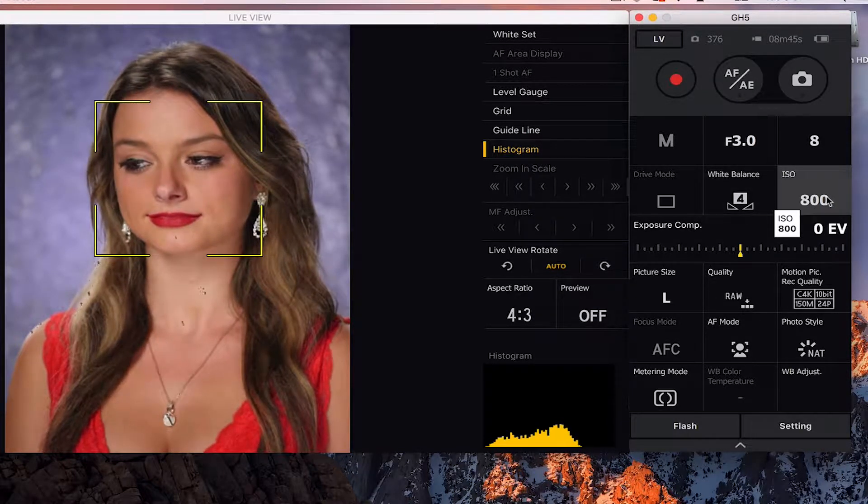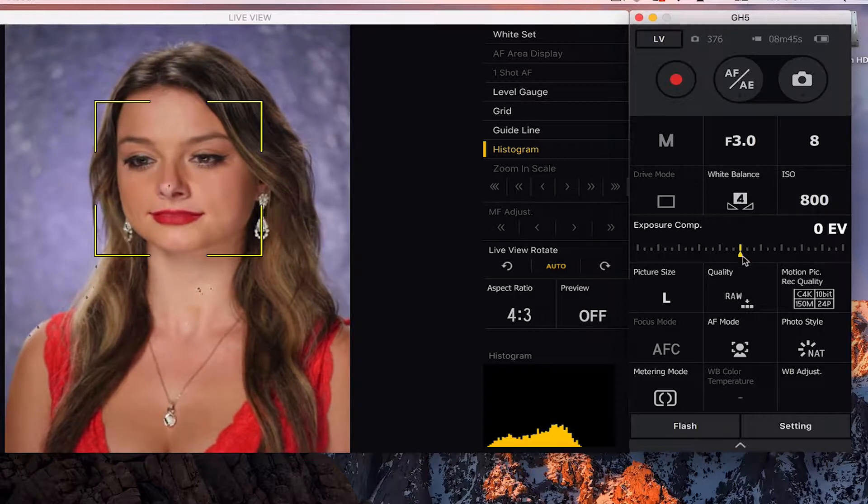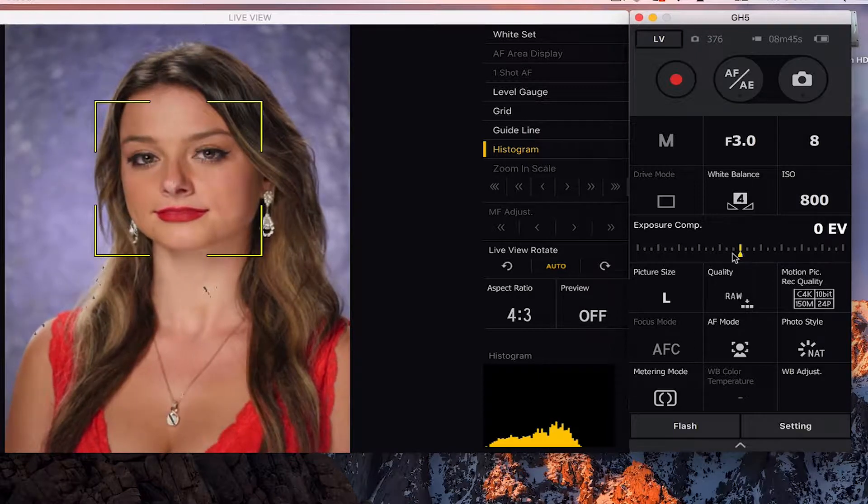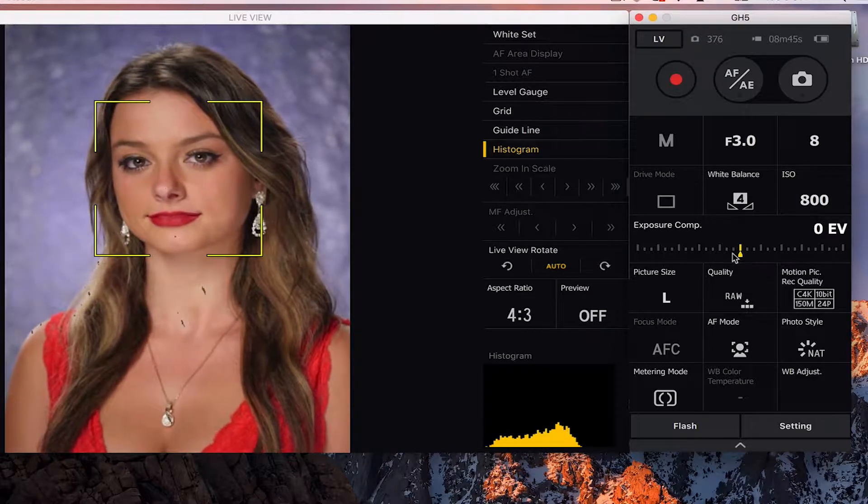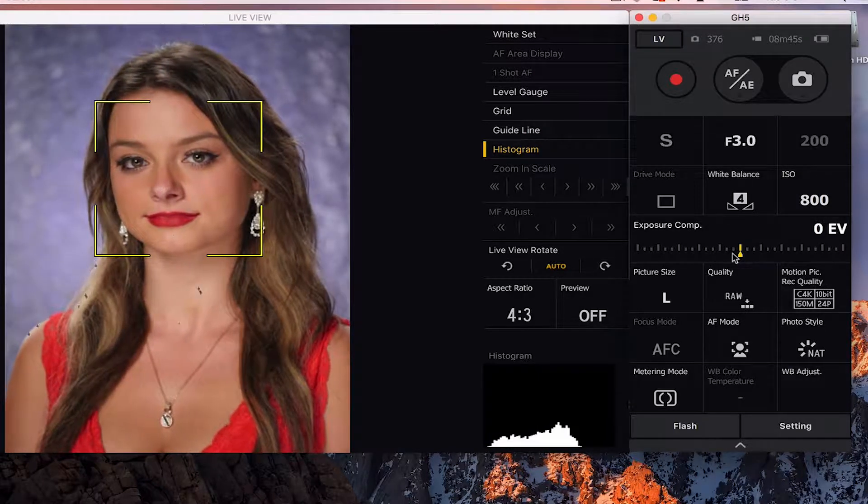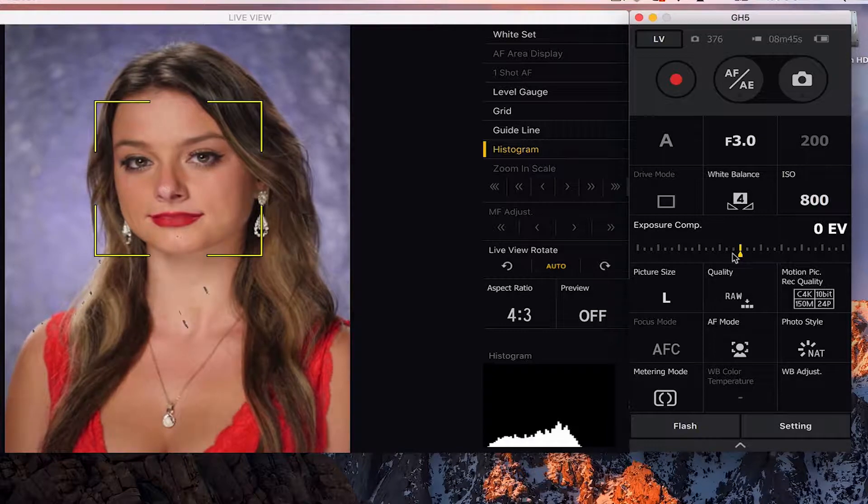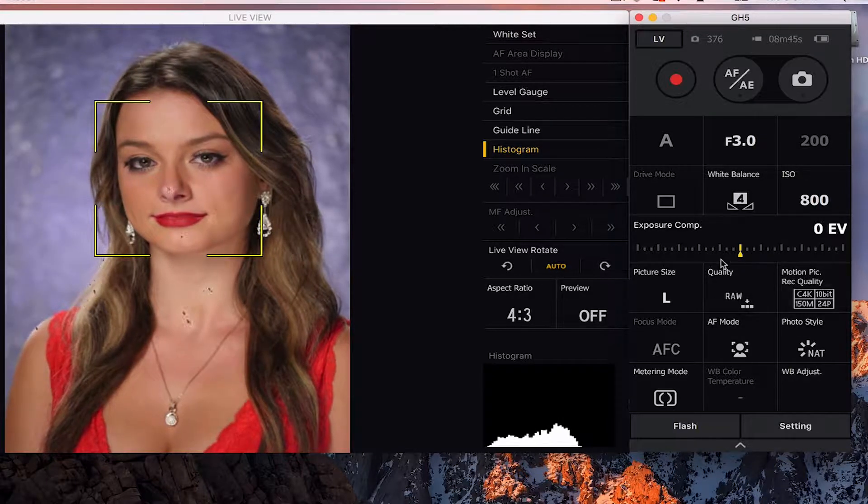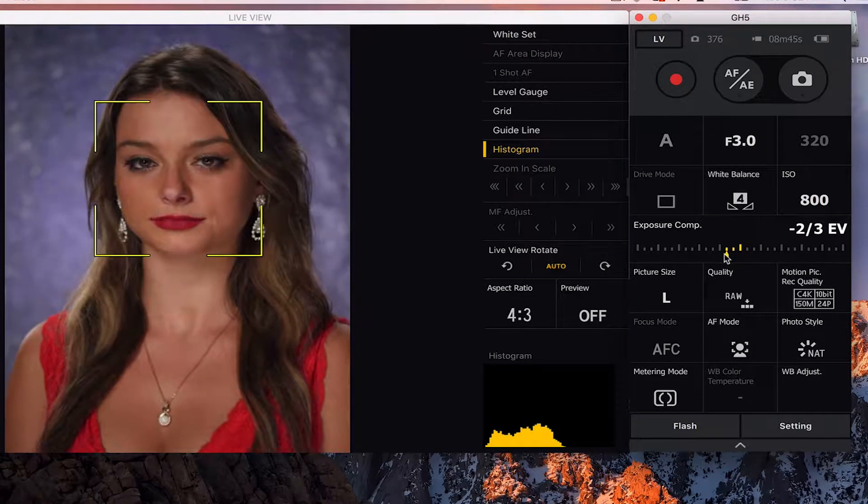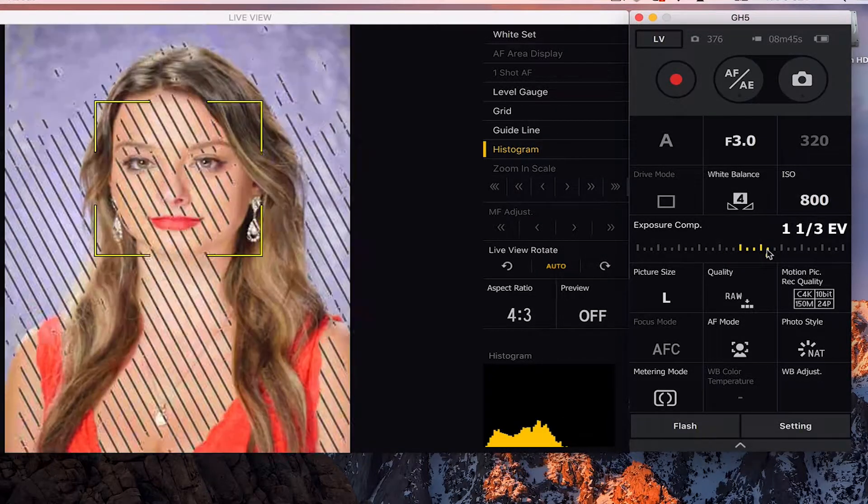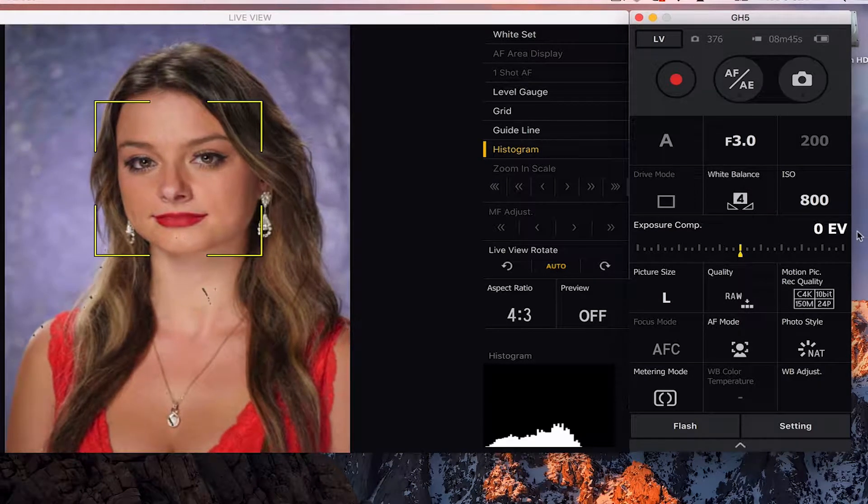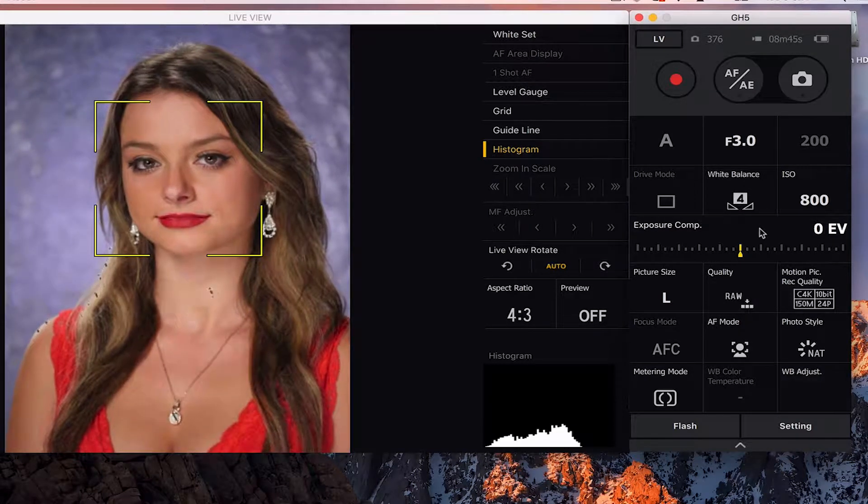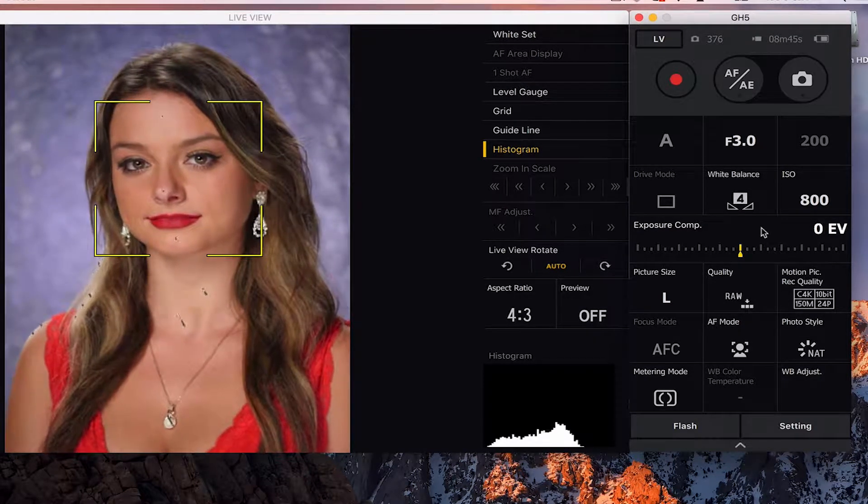You can change your ISO. You can go into your exposure compensation. To do that, I'll just put the camera back on automatic and you can see I can darken up the image. I can make the image brighter or darker by your exposure compensation.